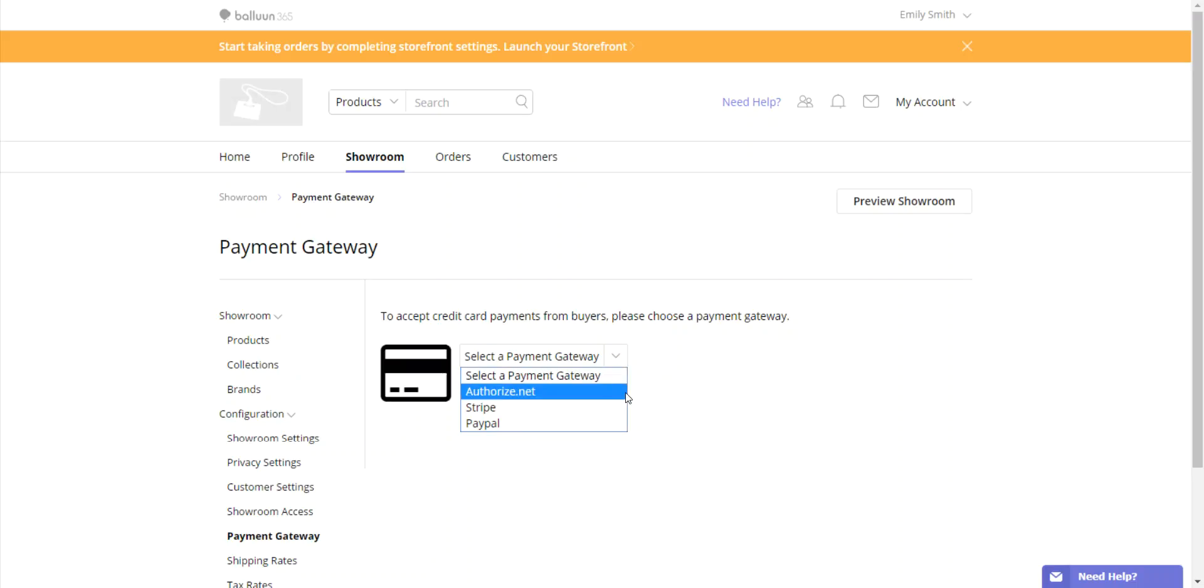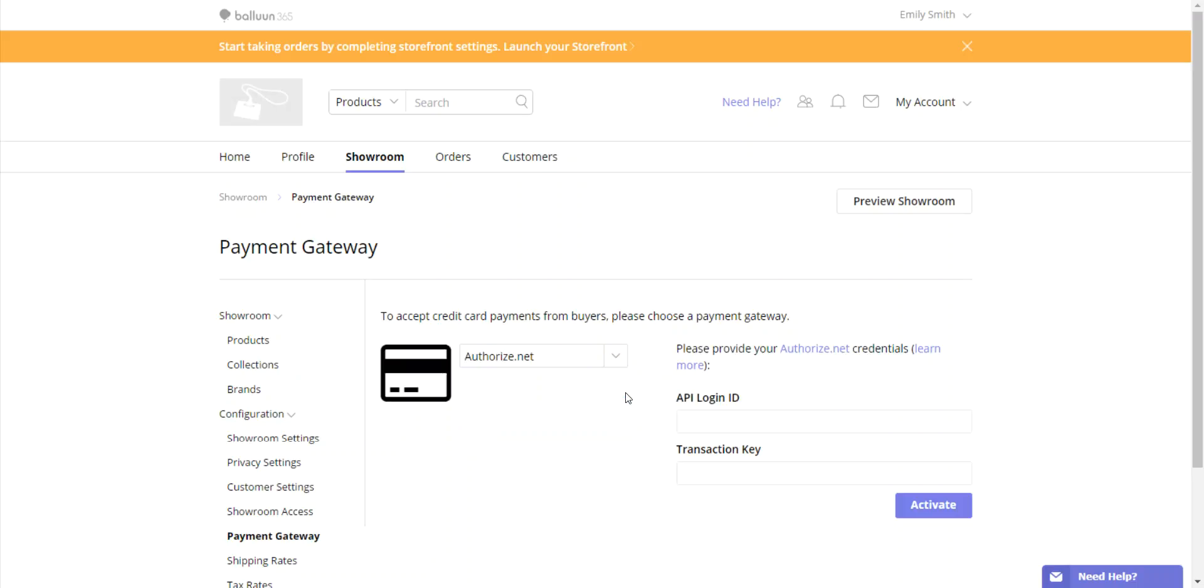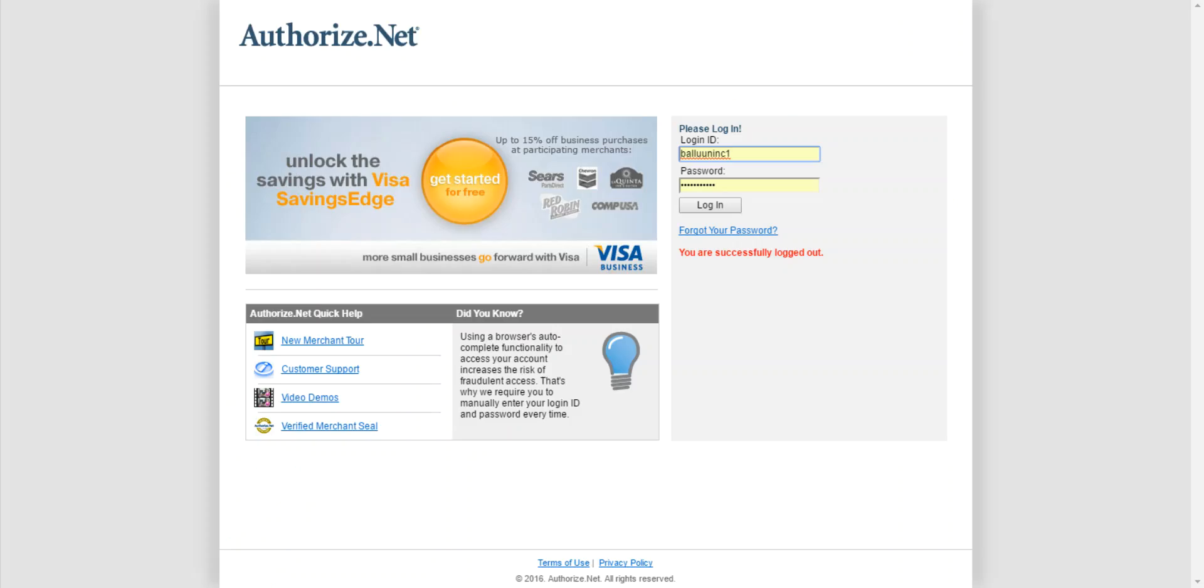For Authorize.net, you're required to enter an API login and transaction key. These two pieces of information you can obtain by going to Authorize.net and logging in using your regular account information.